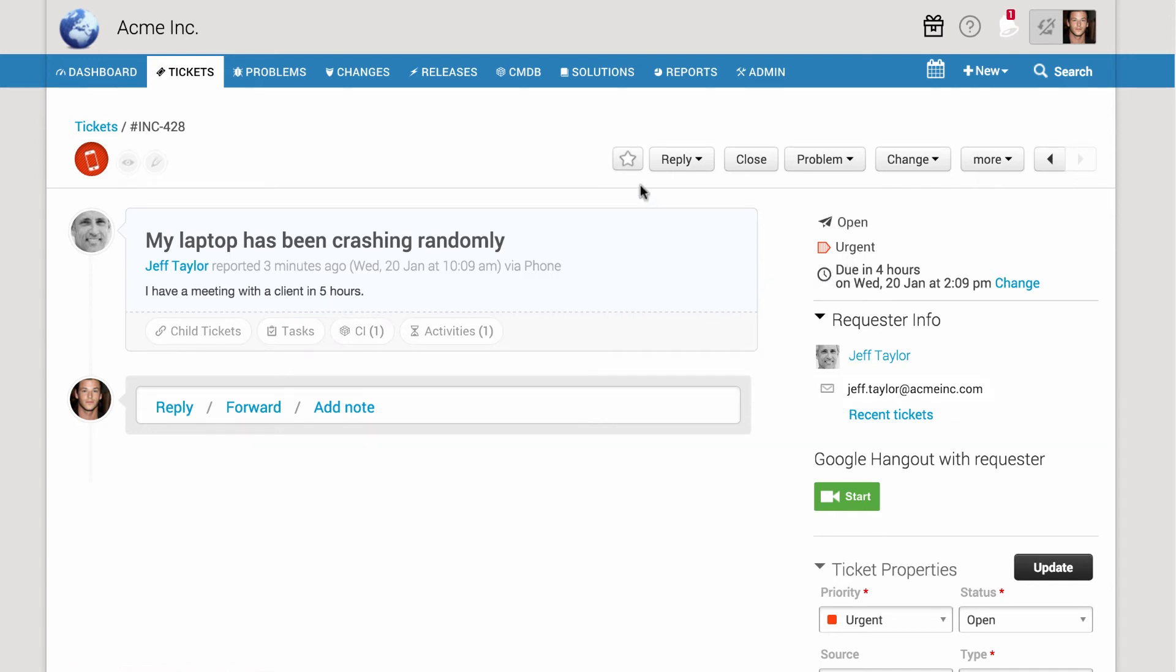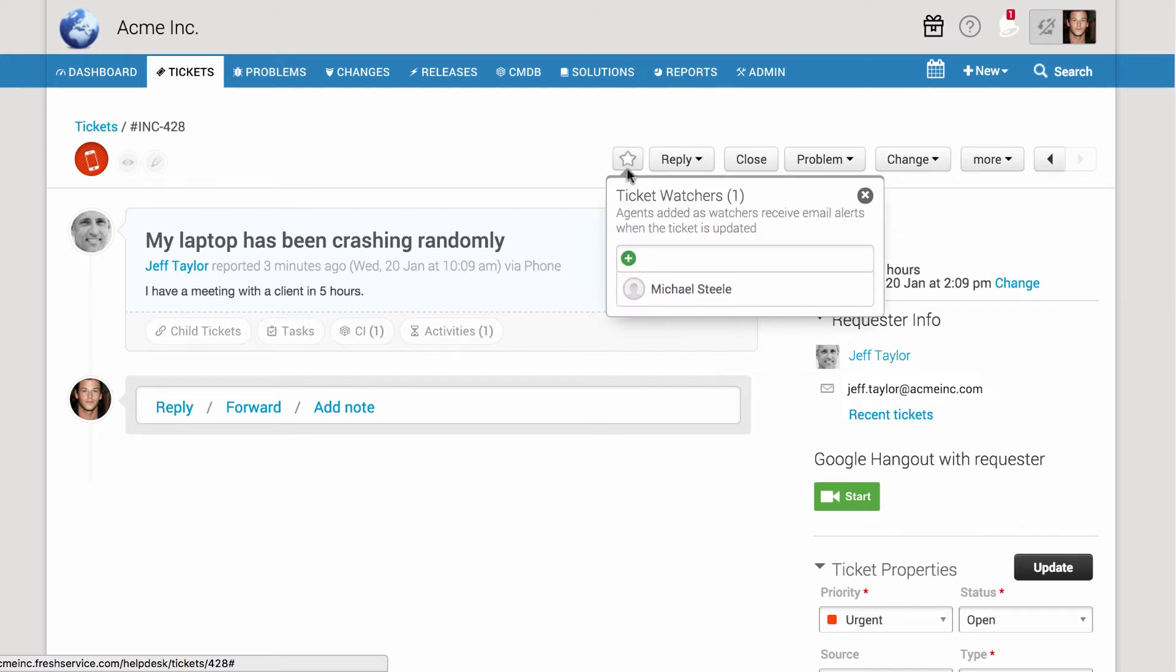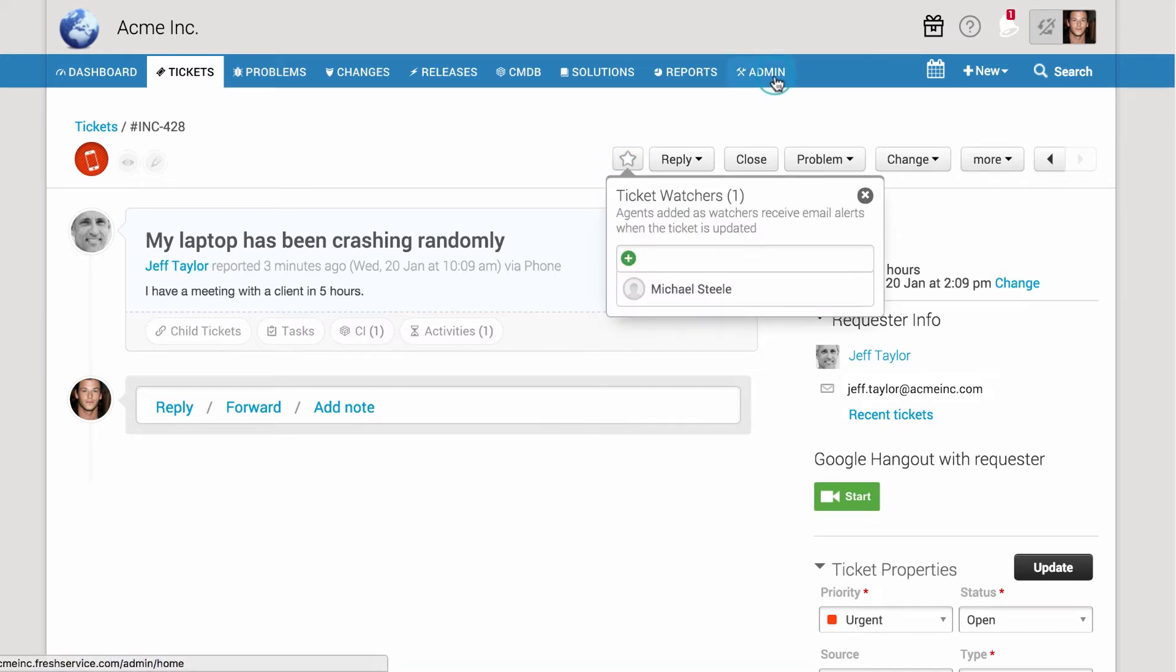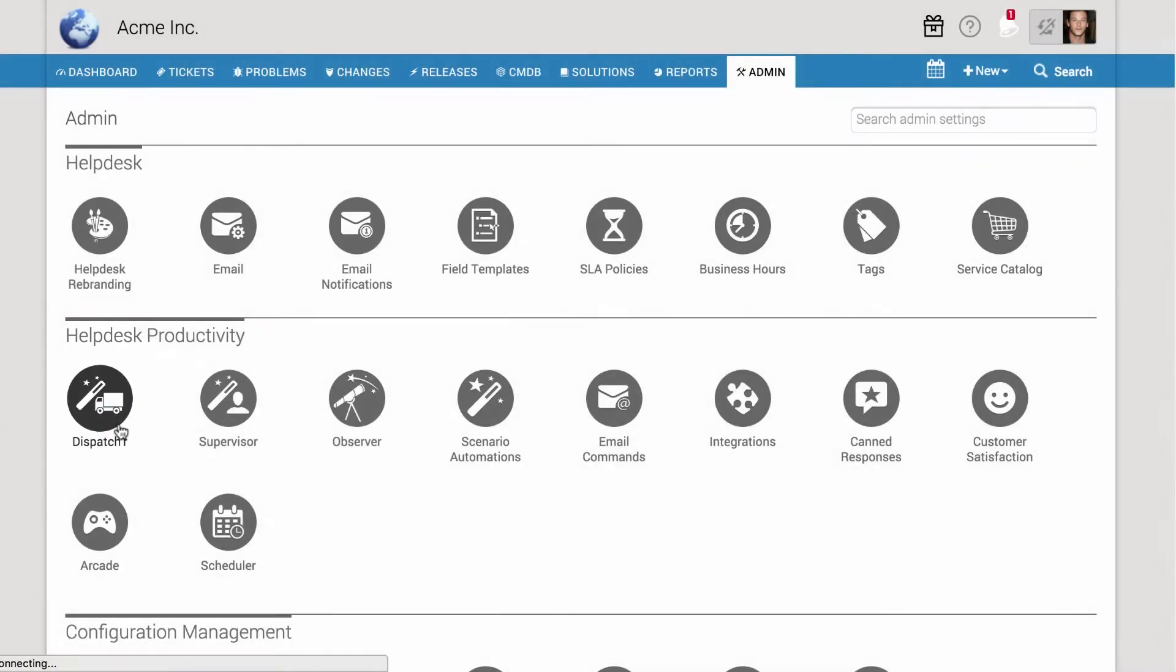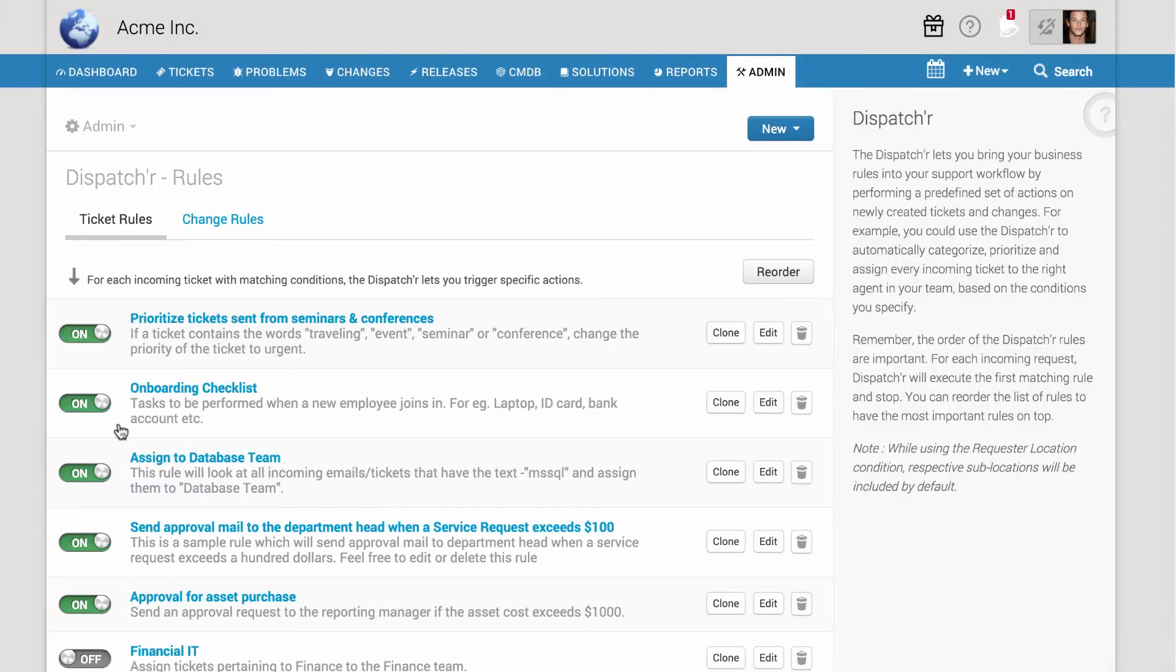The service desk manager might also want to keep an eye on all such incidents. This can be accomplished using a simple dispatcher rule. Here's how you can set it up.